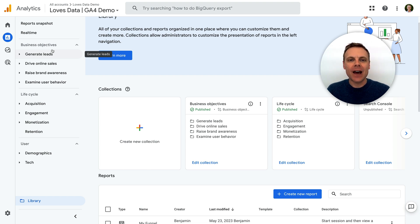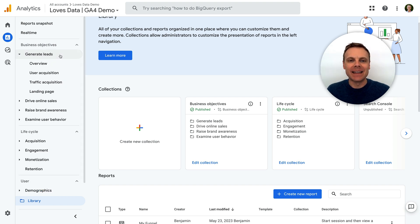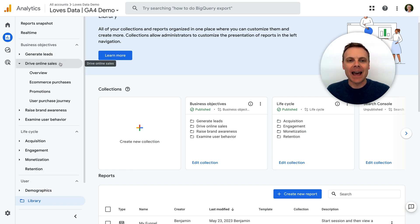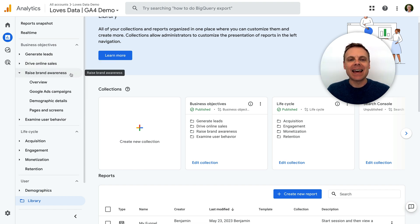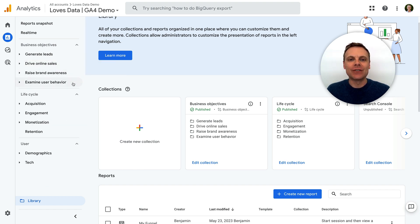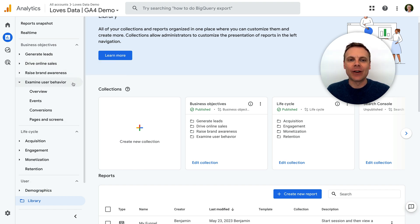You will now find reports under each category, so we can select generate leads, drive online sales, raise brand awareness, and examine user behavior.